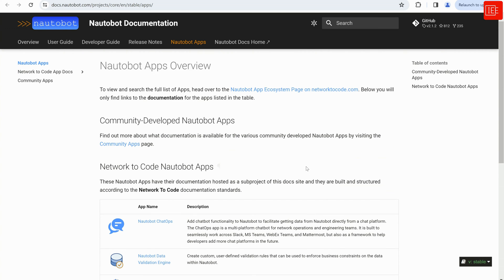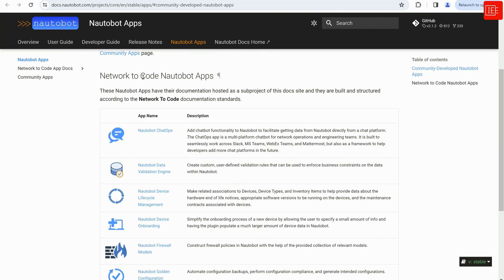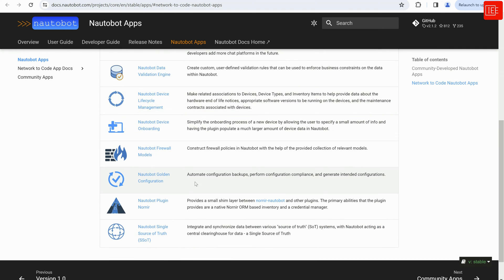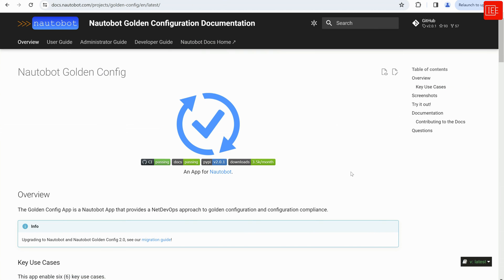I'm going to go with this option and under the Network to Code Nautobot apps, you will be able to see all the different apps or plugins that you'll be able to install into your Nautobot instance. One of the plugins we are going to demonstrate today is the Nautobot Golden Configuration plugin. I'm going to click on that and from here you will be able to see there is an overview of the app, why it is needed, and why it would benefit you, your team, and the company.